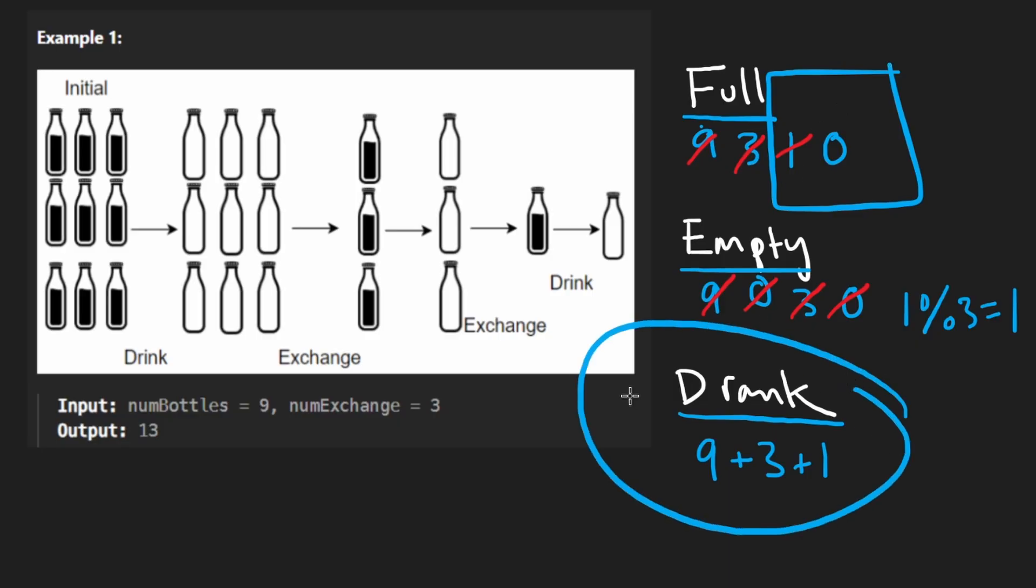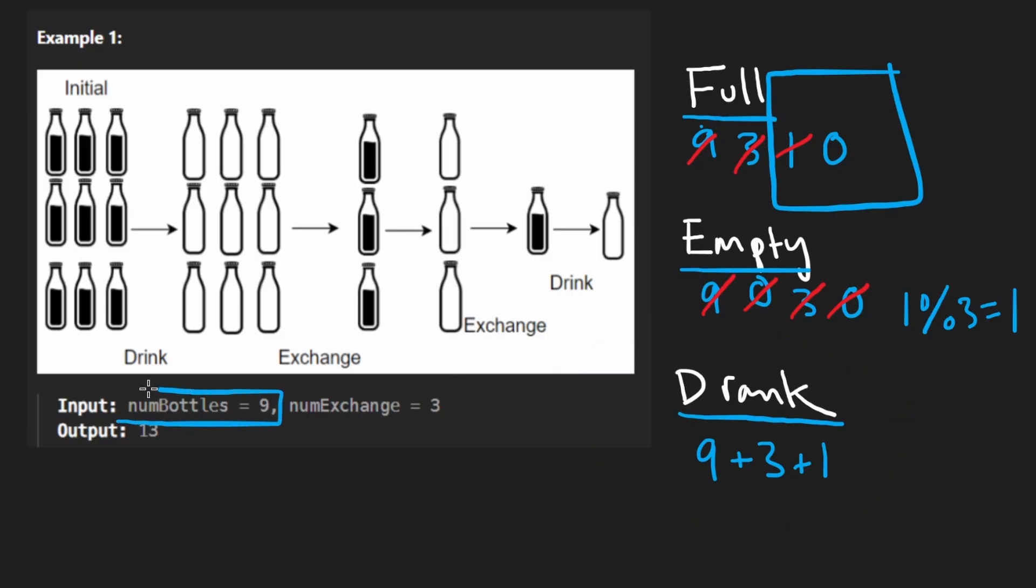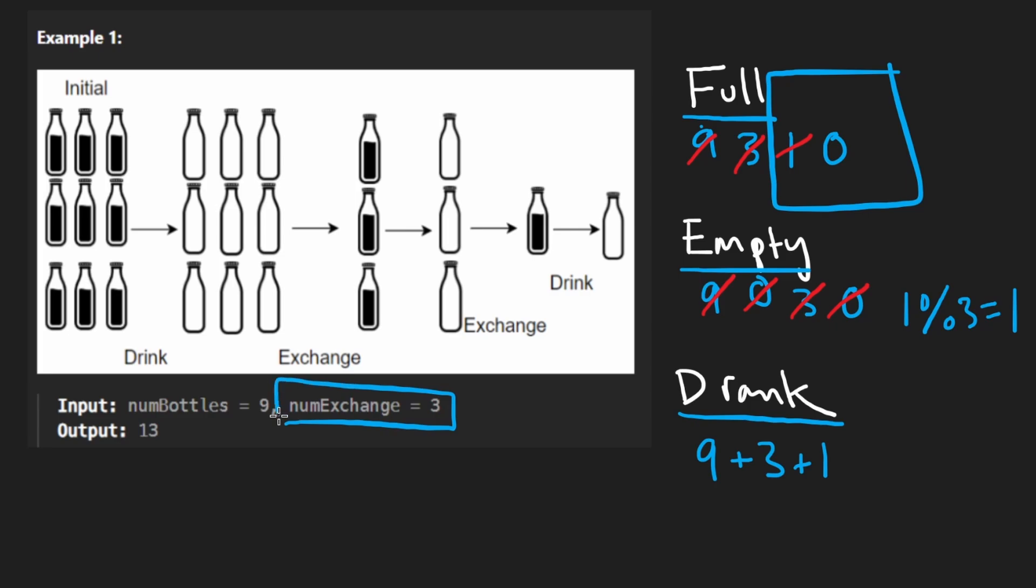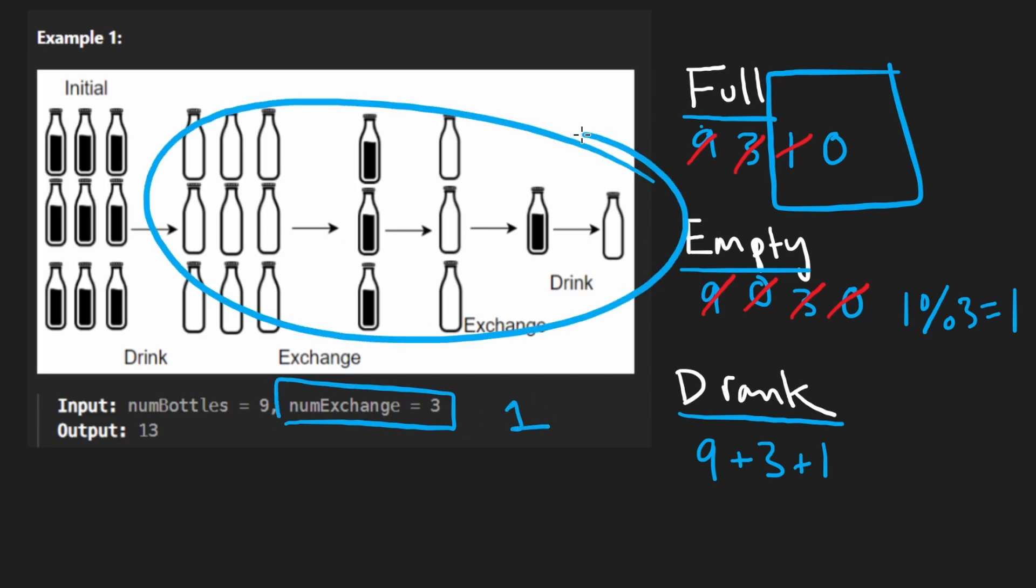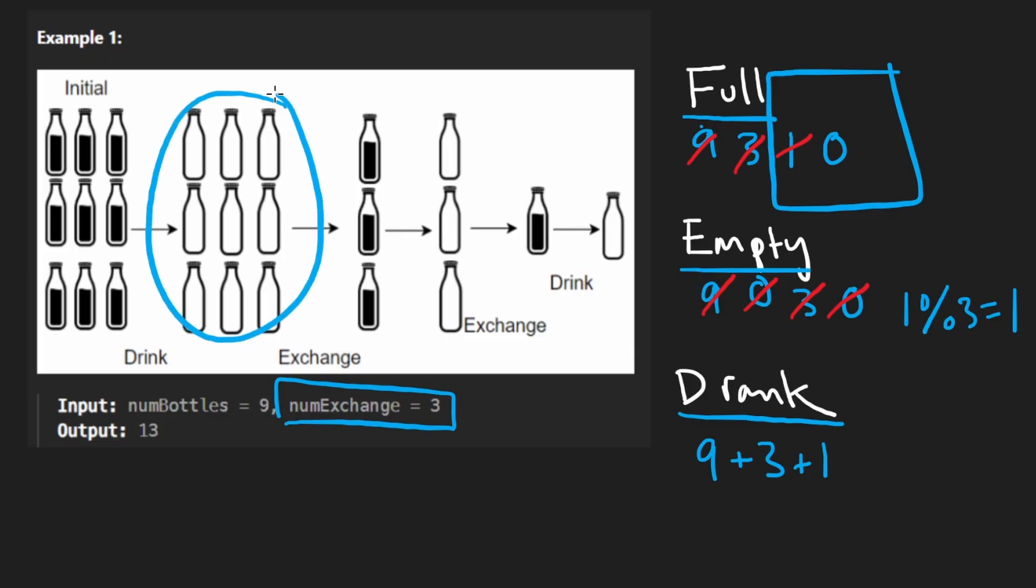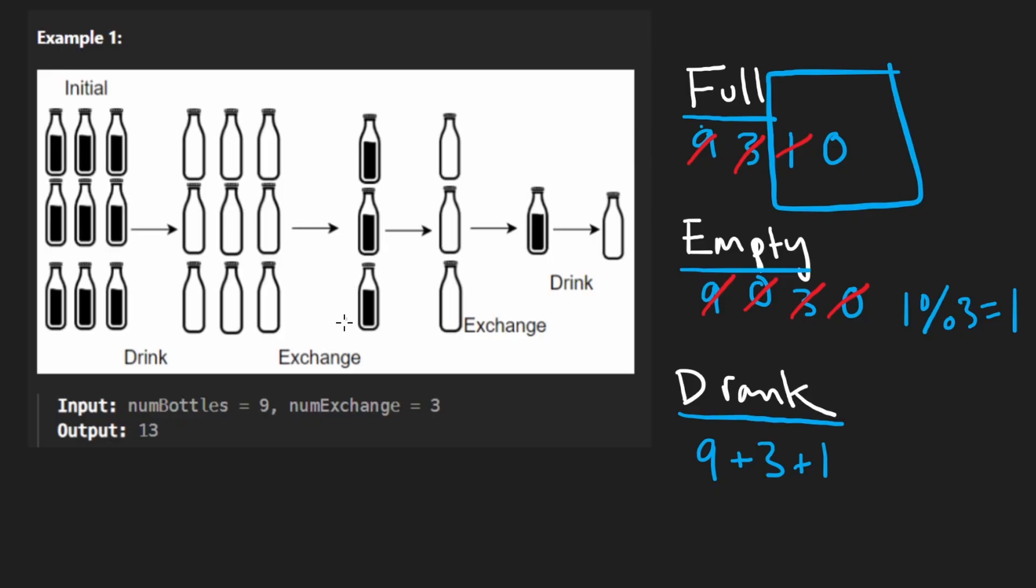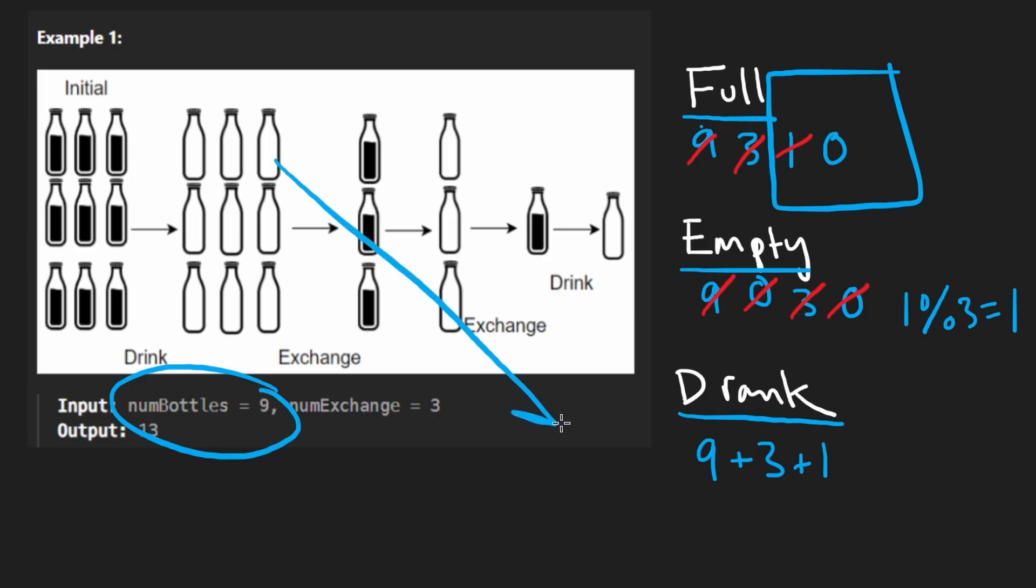Now for the time complexity though, because it's not straightforward, is it? Is it just going to be the number of bottles? I mean, I guess that could be a naive way to put it. But one thing I want to mention to you is what would happen if we had an exchange rate of one? This would go forever, wouldn't it? Like if you can drink nine bottles, have nine empty bottles, and then get nine full bottles again, it's just going to go forever.